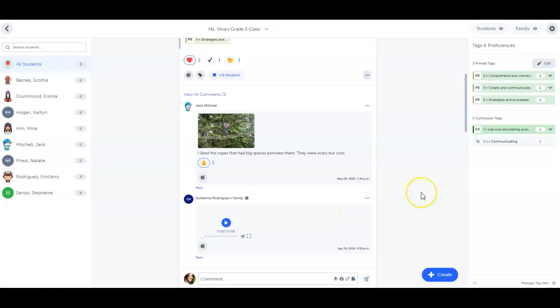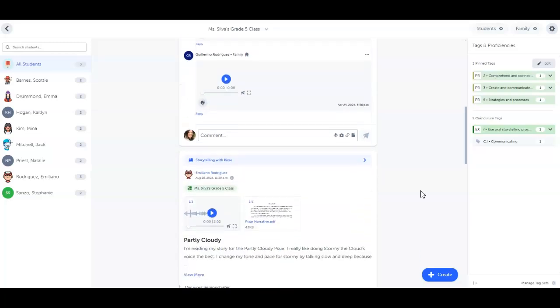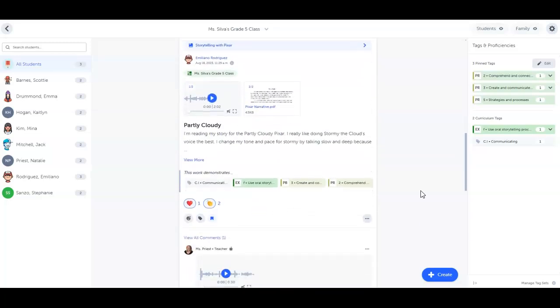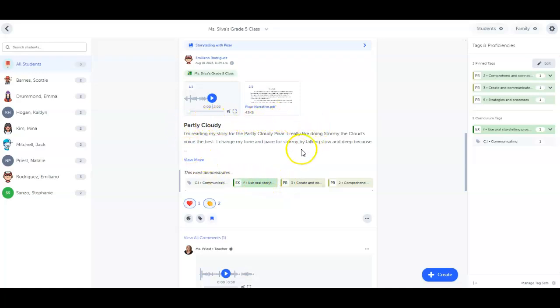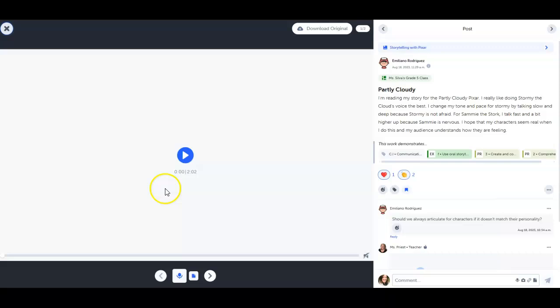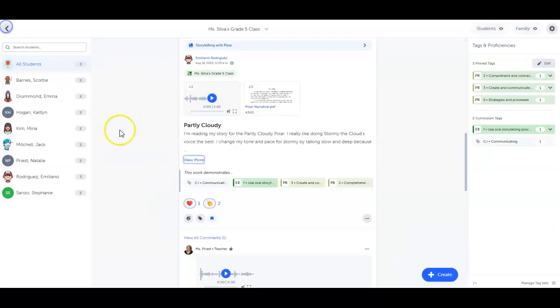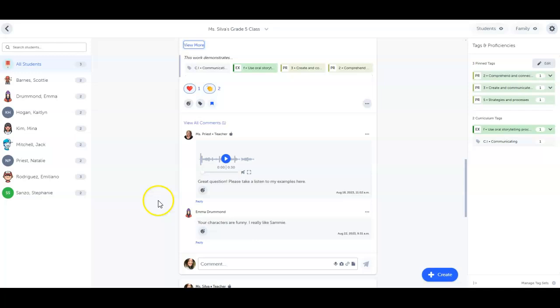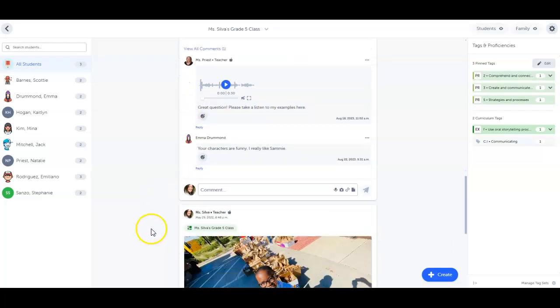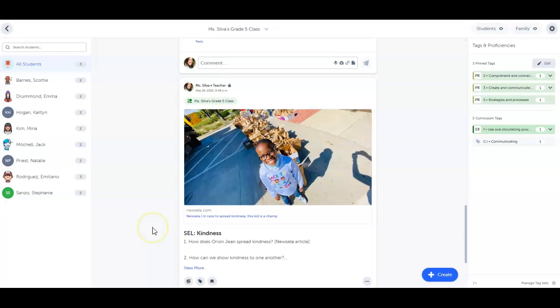Each post or comment I create, or my students create, can have up to 10 media files, including pictures, video, audio, and files from their device, Google Drive, or Microsoft OneDrive. This allows me to share learning and feedback in a way that meets all my students' needs, and gives them the voice and choice in how they decide to show what they know.